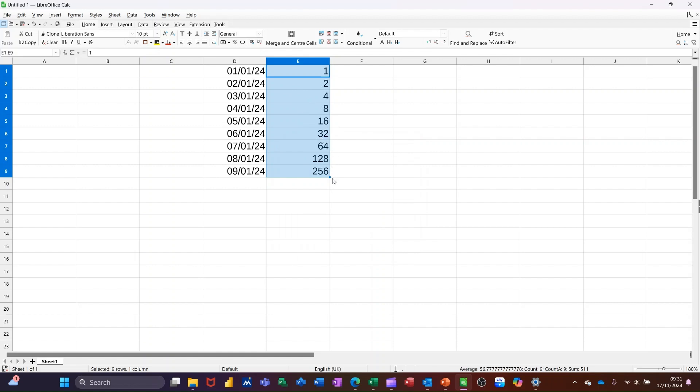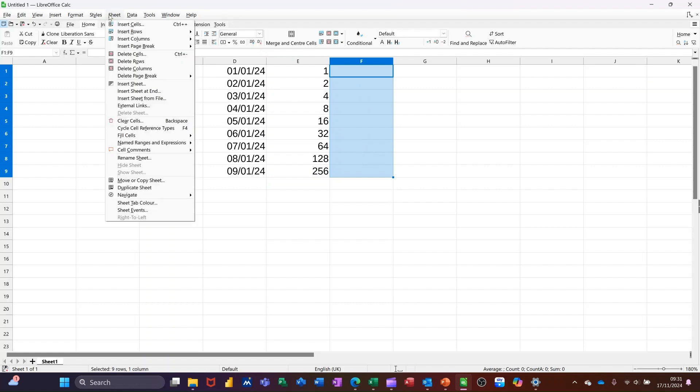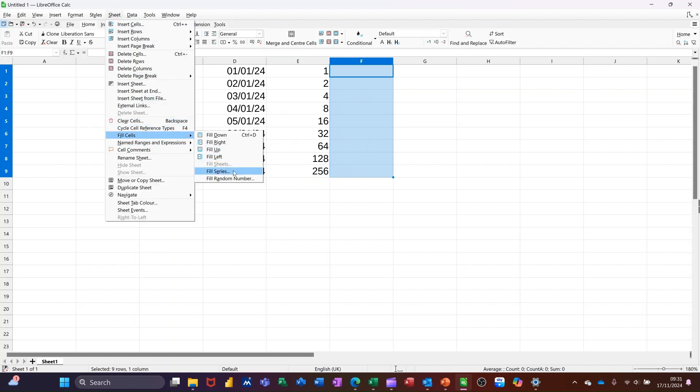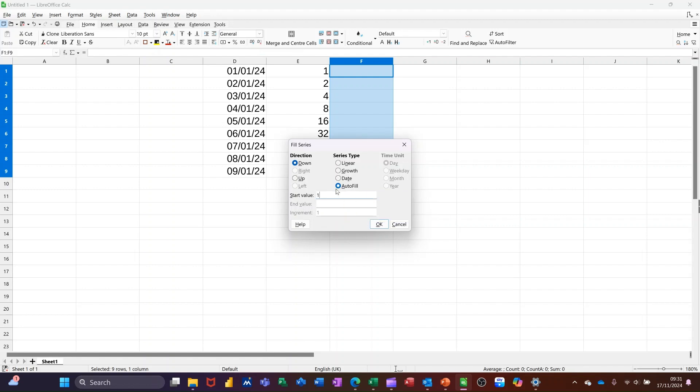So it's just basically doubling up all the way down in that example. If I highlight some more, go back into it, sheet, fill cells, fill series. You've also got this automatic option. If I click on there, start with a 1, click OK,